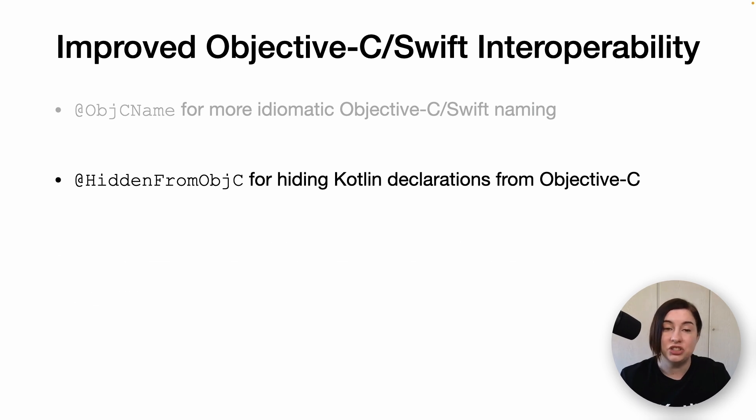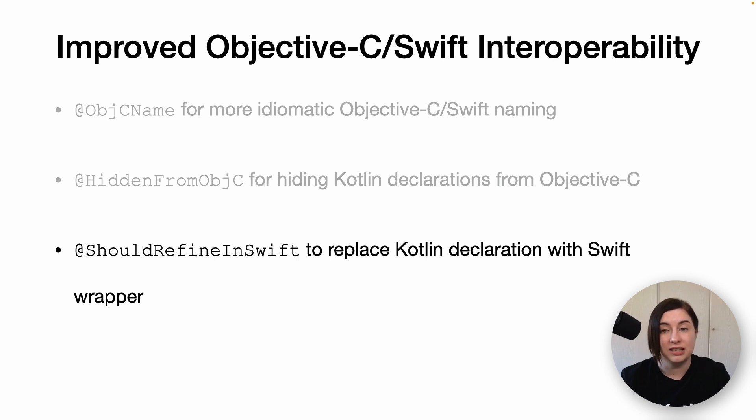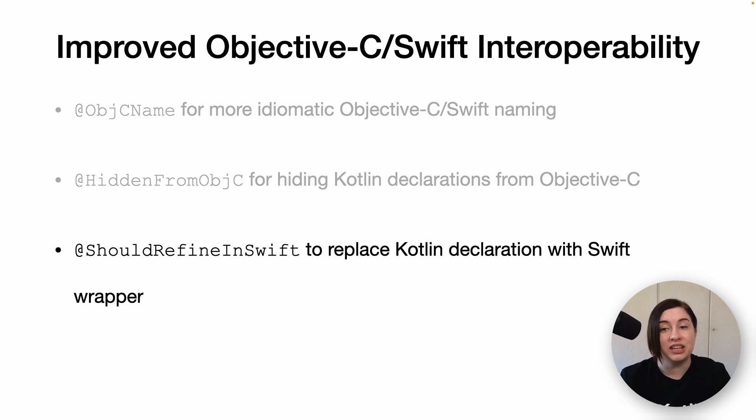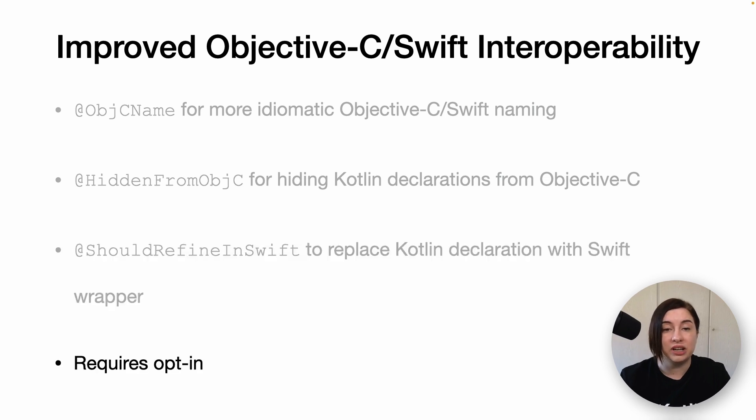@ShouldRefineInSwift can be used to replace a Kotlin declaration with a Swift wrapper. The Kotlin native compiler will mark this function as Swift private, making it invisible to the Xcode autocomplete feature. All these annotations require opt-in because they're experimental. We would love to hear your feedback on these new annotations.